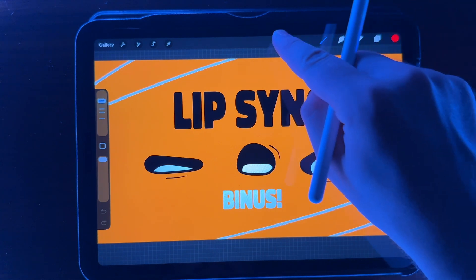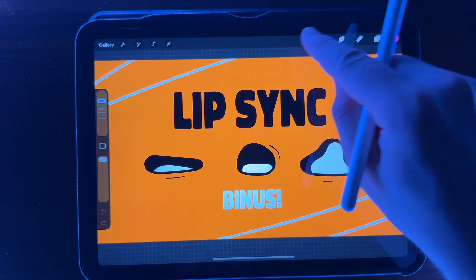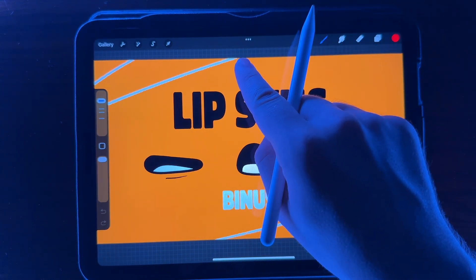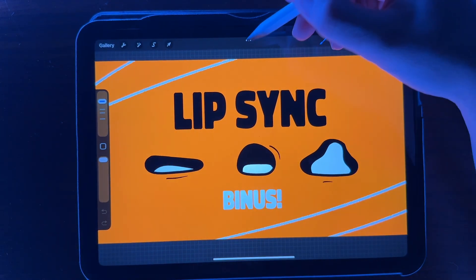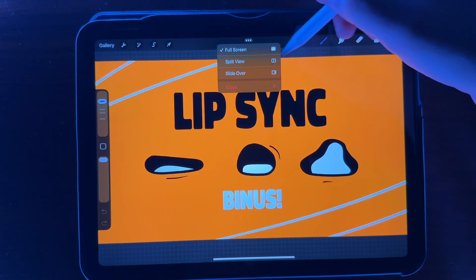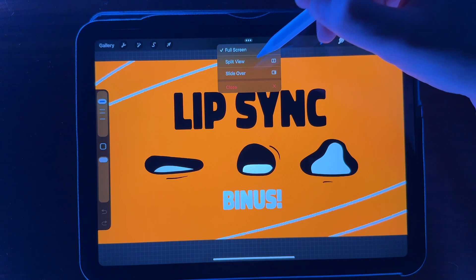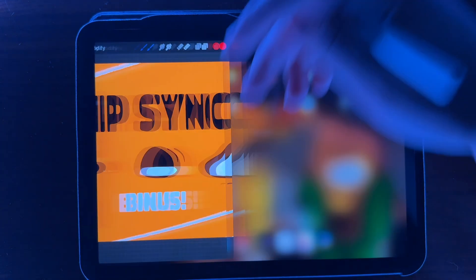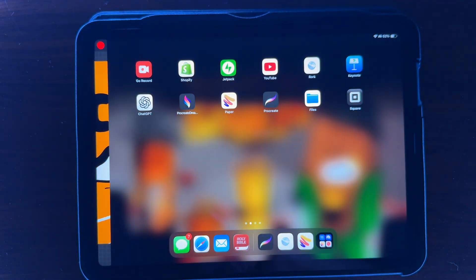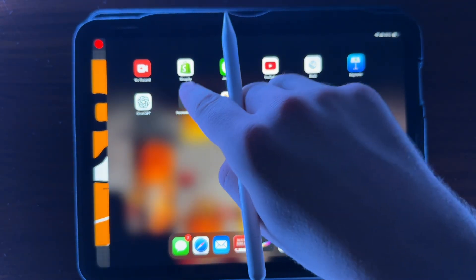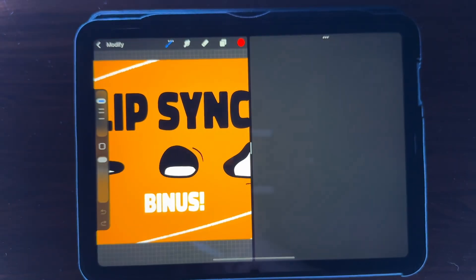When you tap the top of your iPad, it's going to give you three dots right here. Tap those dots, hit split view. You're going to open Procreate Dreams.